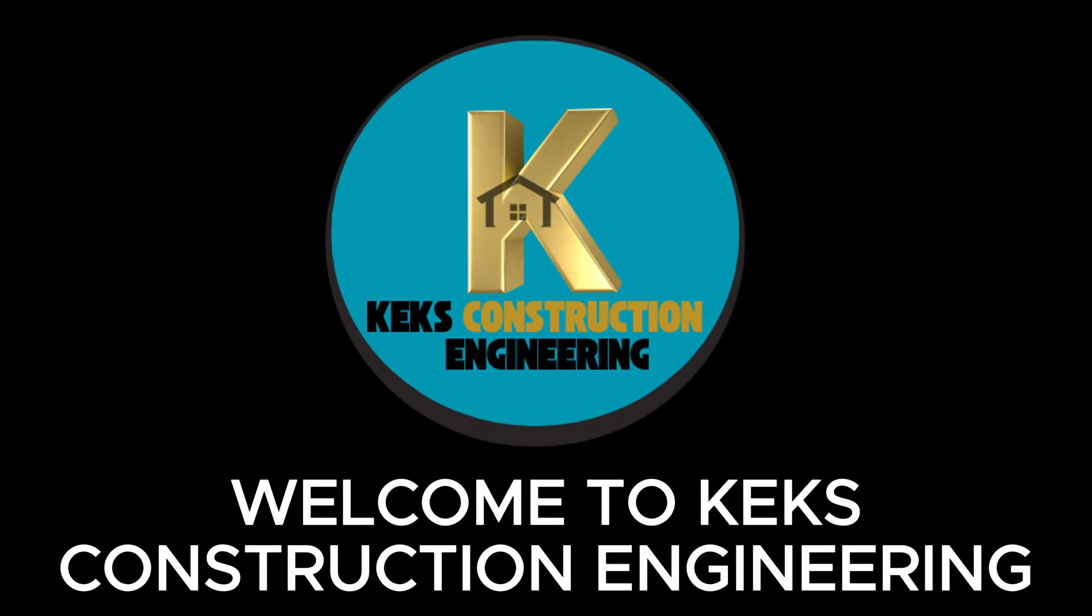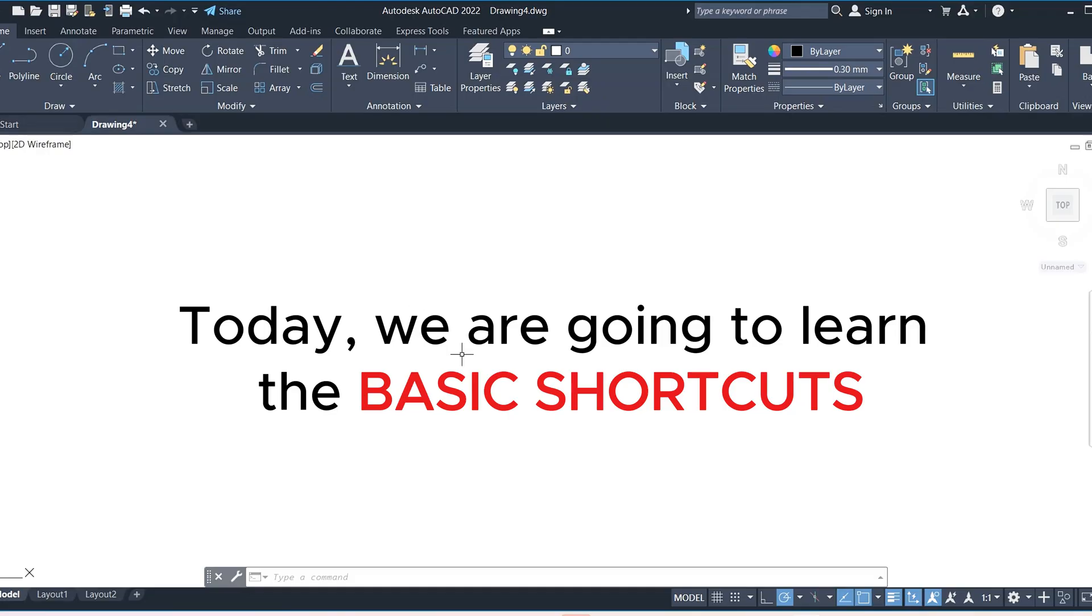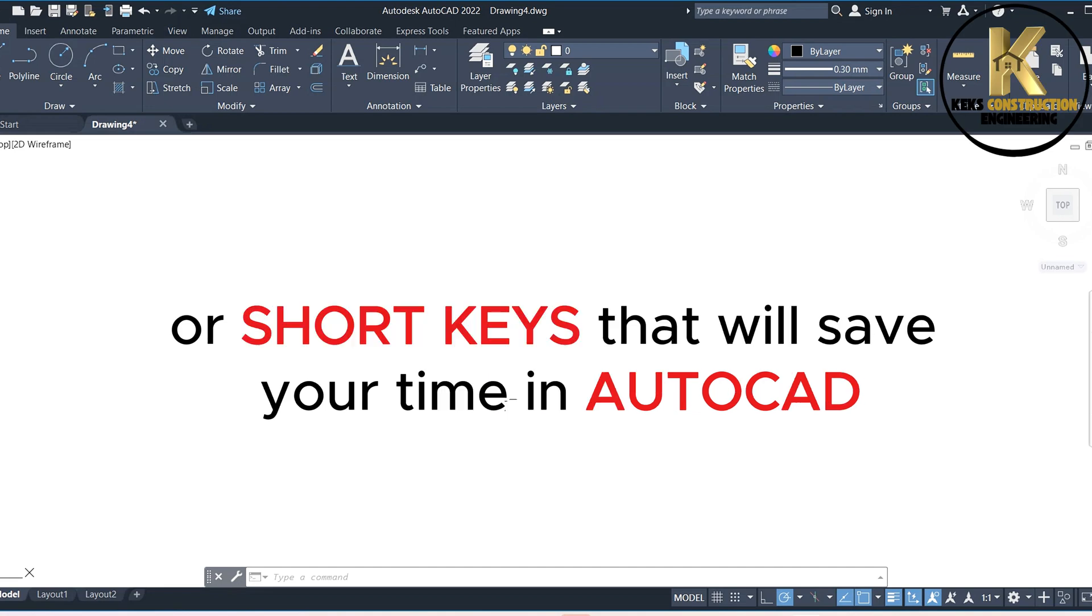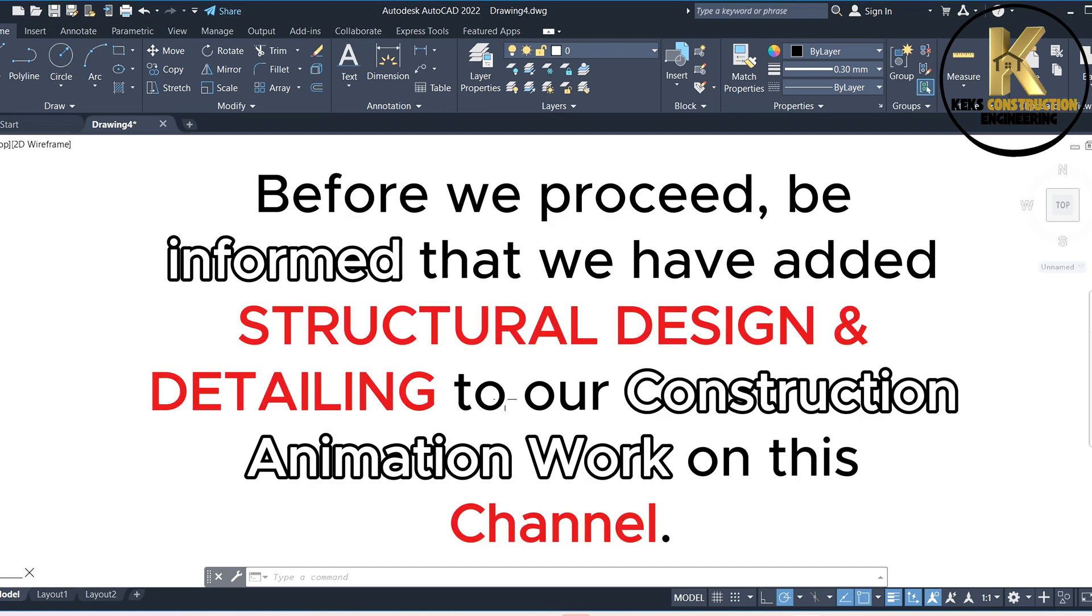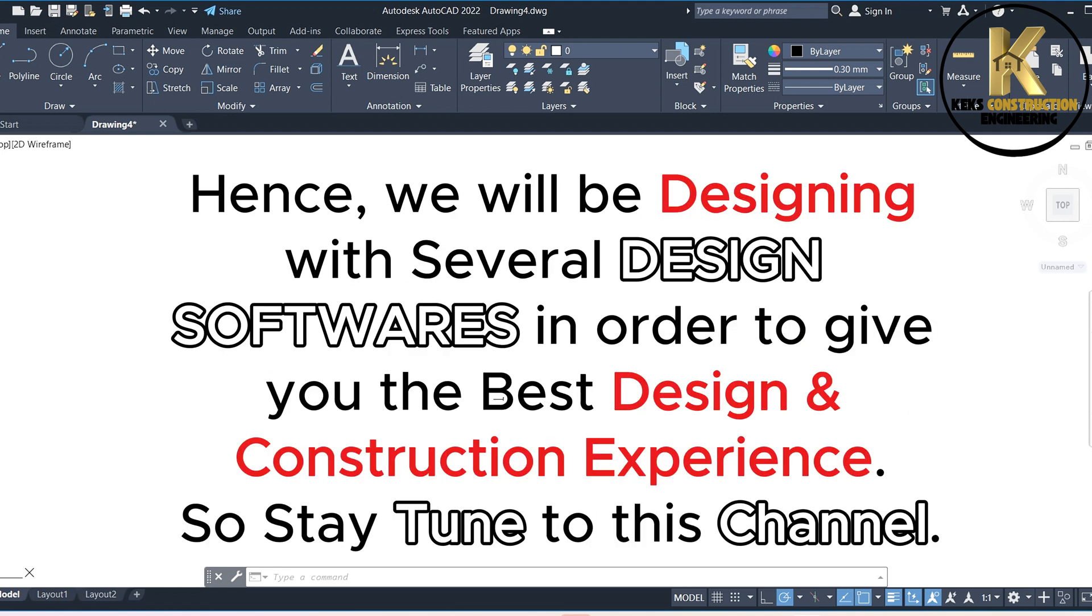Welcome to KEX Construction Engineering. Today, we are going to learn the basic shortcuts or shortkeys that will save your time in AutoCAD. Before we proceed, be informed that we have added structural design and detailing to our construction animation work on this channel. Hence, we will be designing with several design softwares in order to give you the best design and construction experience, so stay tuned to this channel.